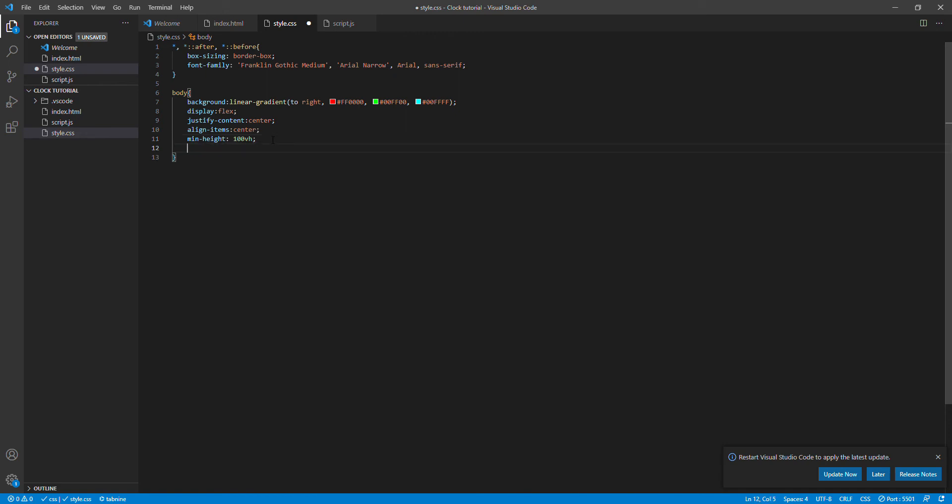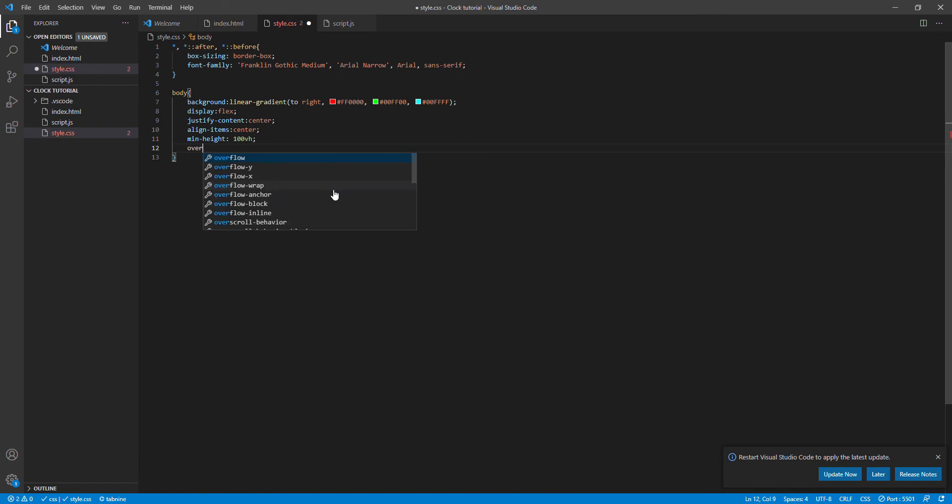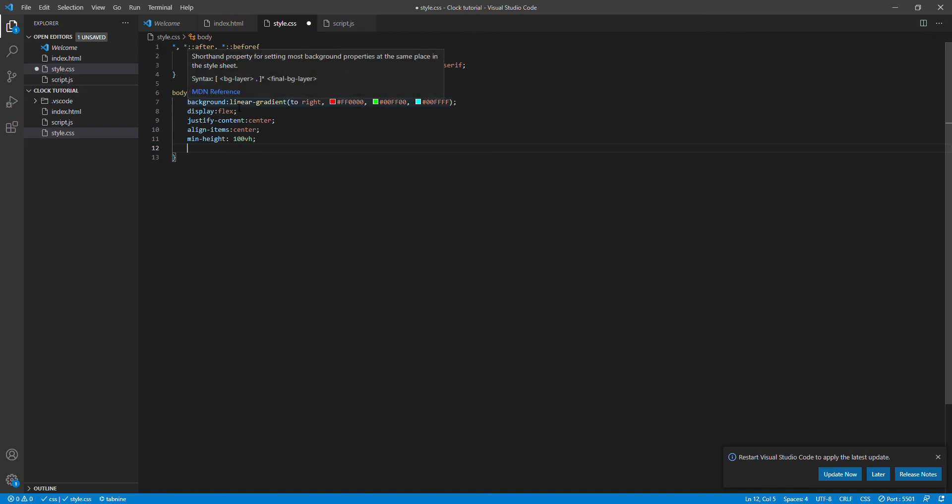I would like to give our viewers a more description about the linear gradient command and how you can use it differently. You could give our viewers more information about the linear gradient command and how you can use it in your own apps.